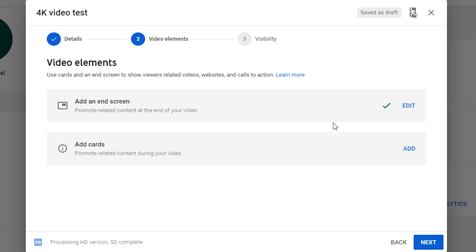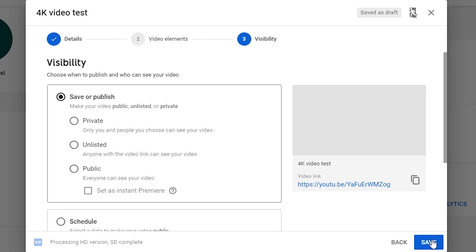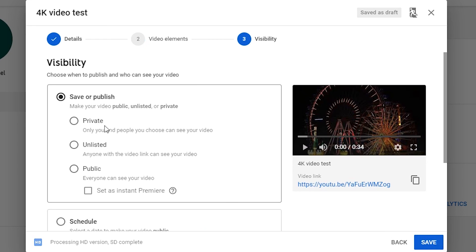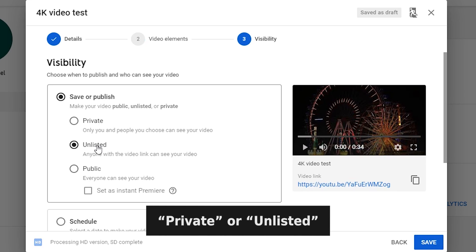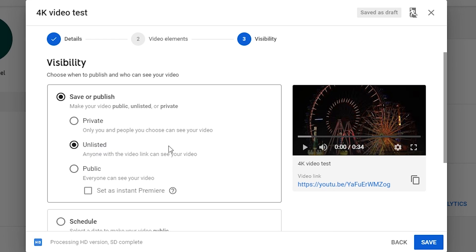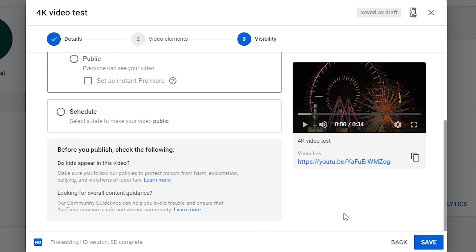If you need to add cards, just click it. Next is the visibility of the video. For 4K videos, I will recommend to choose Private or Unlisted first, as YouTube will take lots of time to complete the 4K version. Click Save.